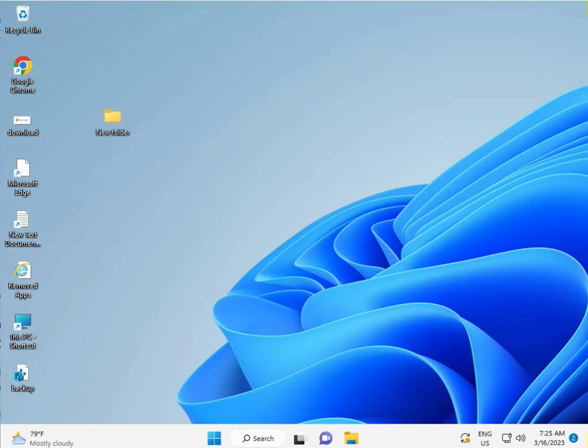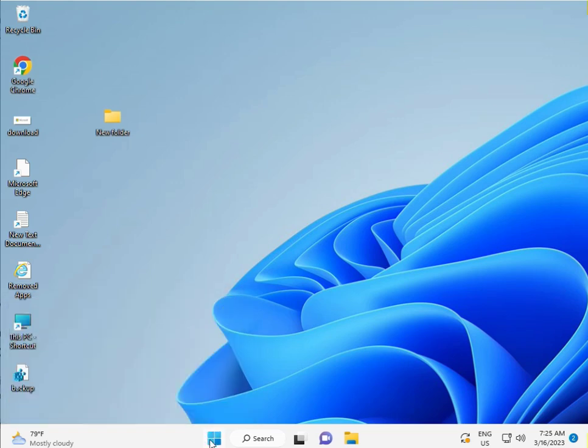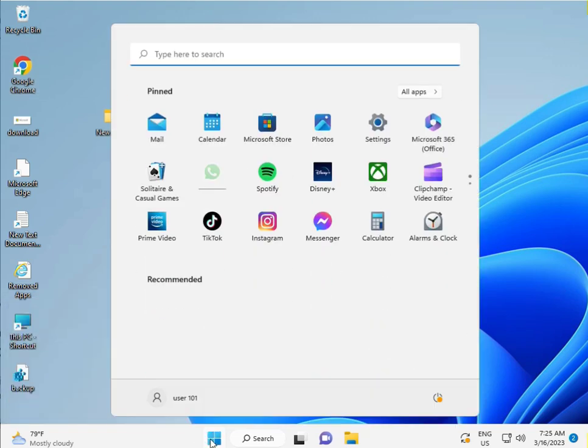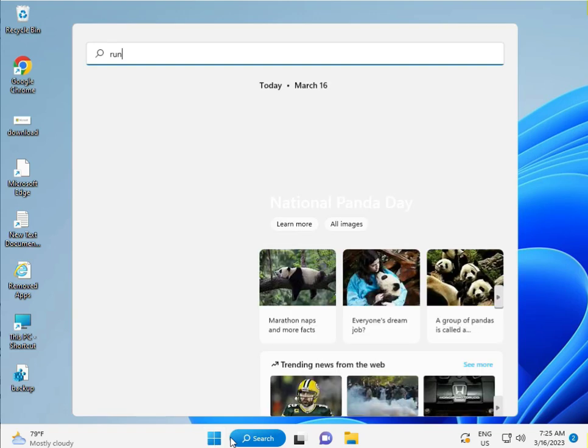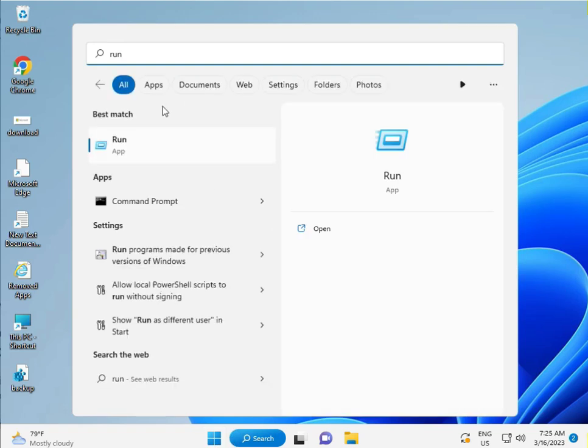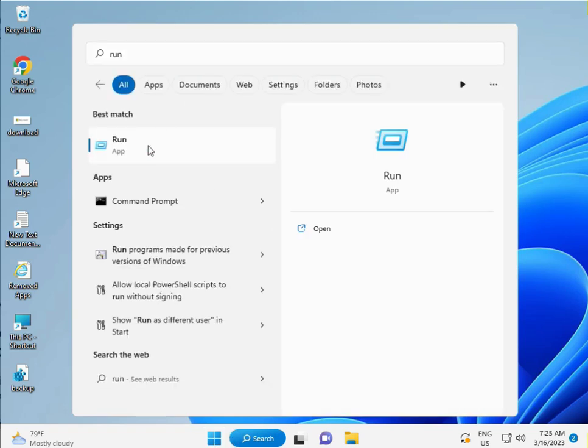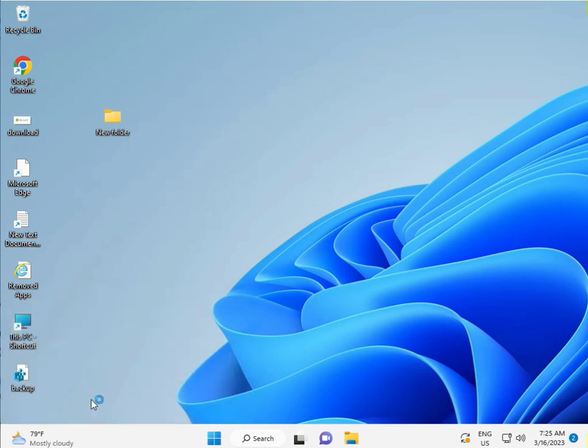First, click Windows + R to open Run, or click Windows and type 'run'. Then type 'services.msc' and click OK.